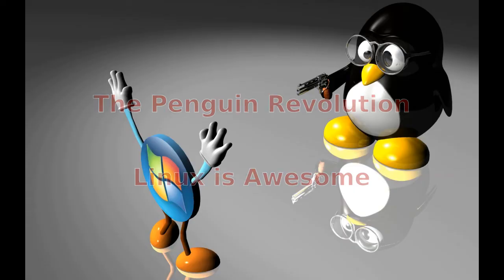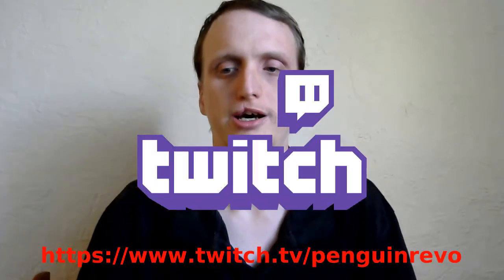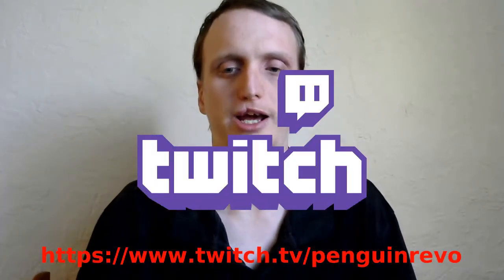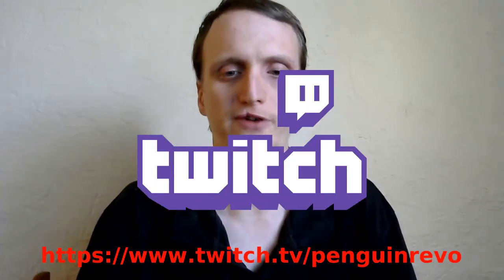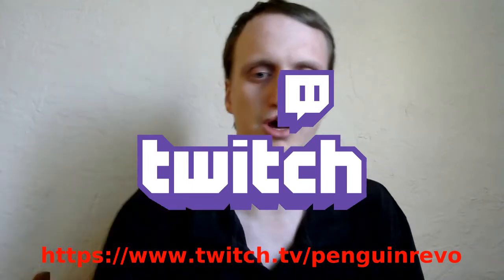It's April 3rd. It's time for some Linux news. Hey everybody, I'm now streaming on Twitch on my channel PenguinRevo, link in the description below.